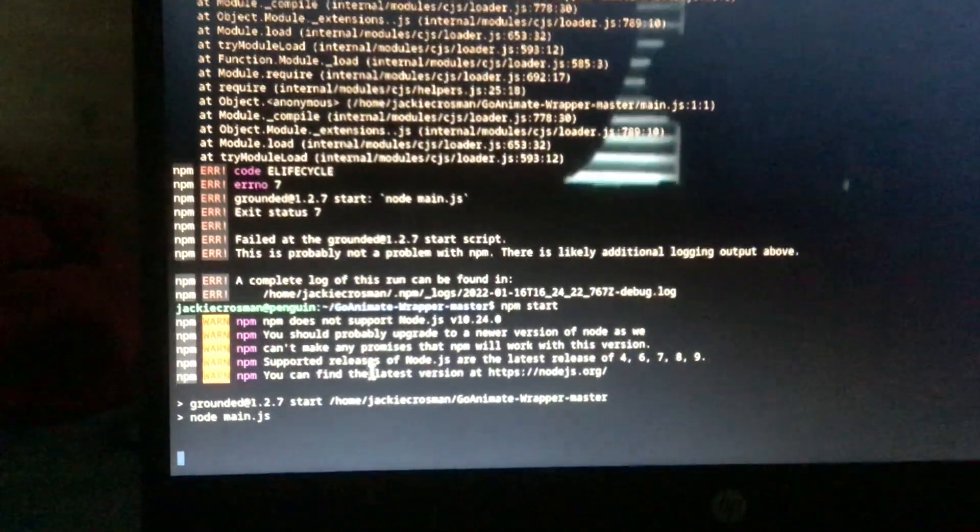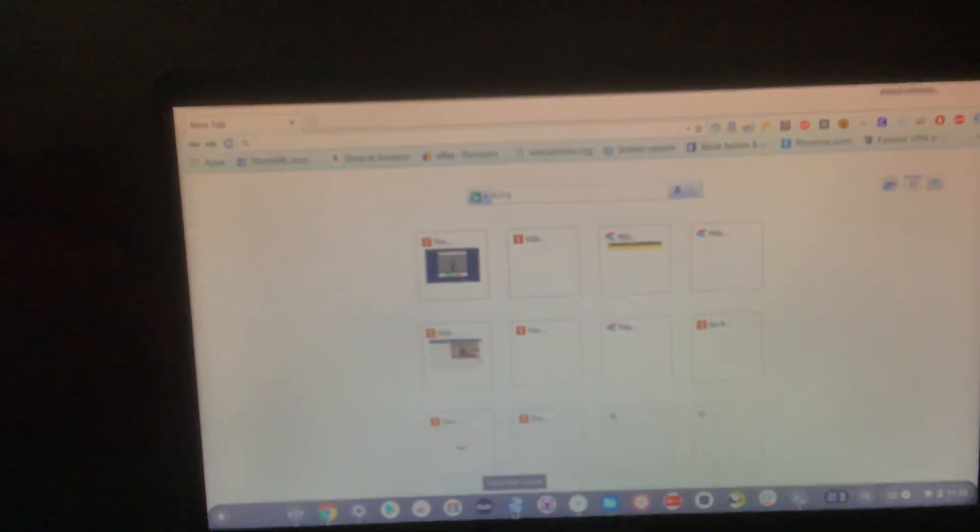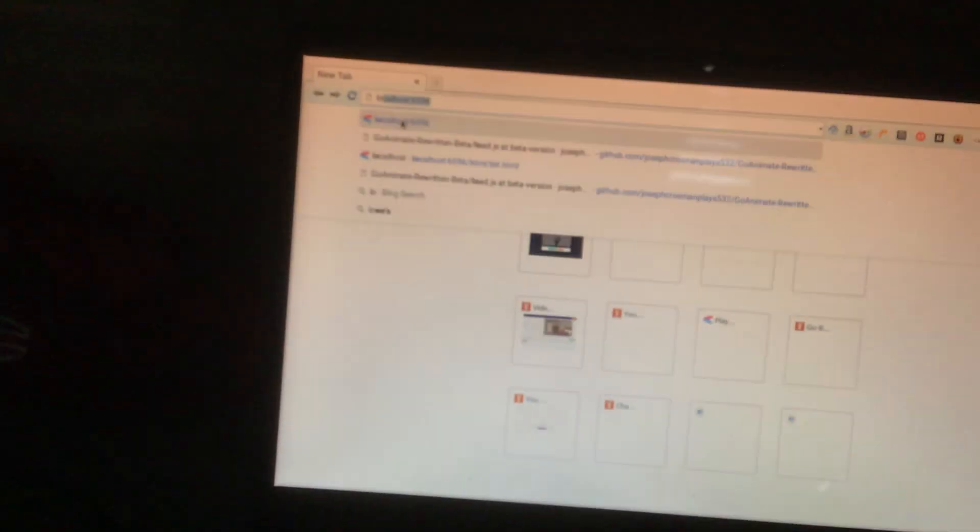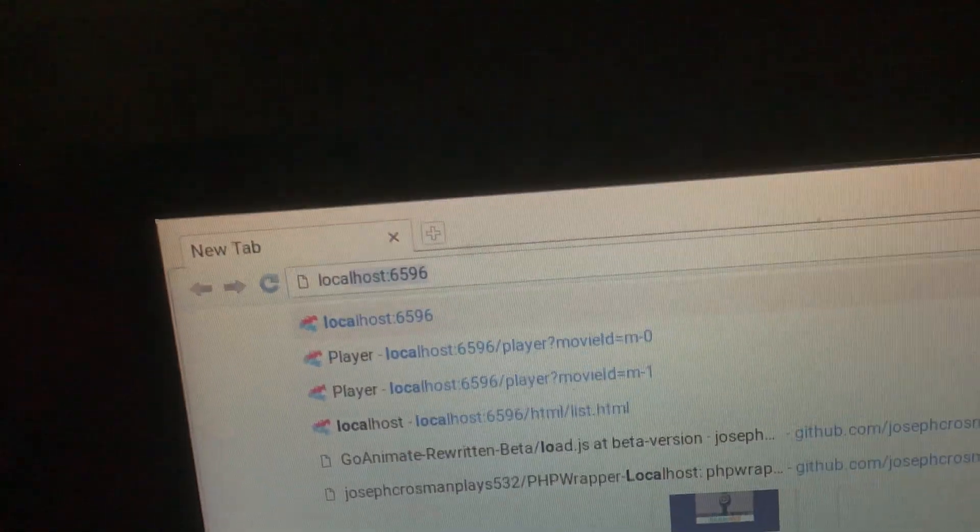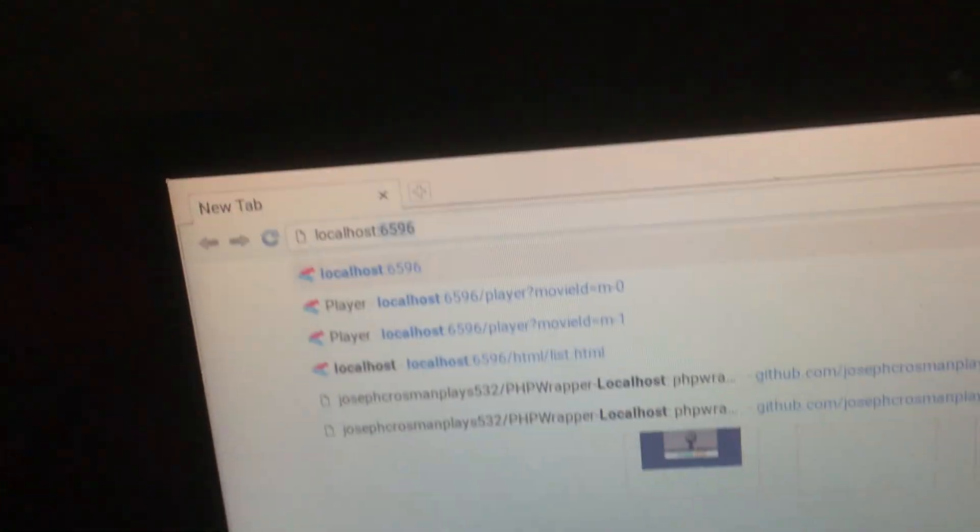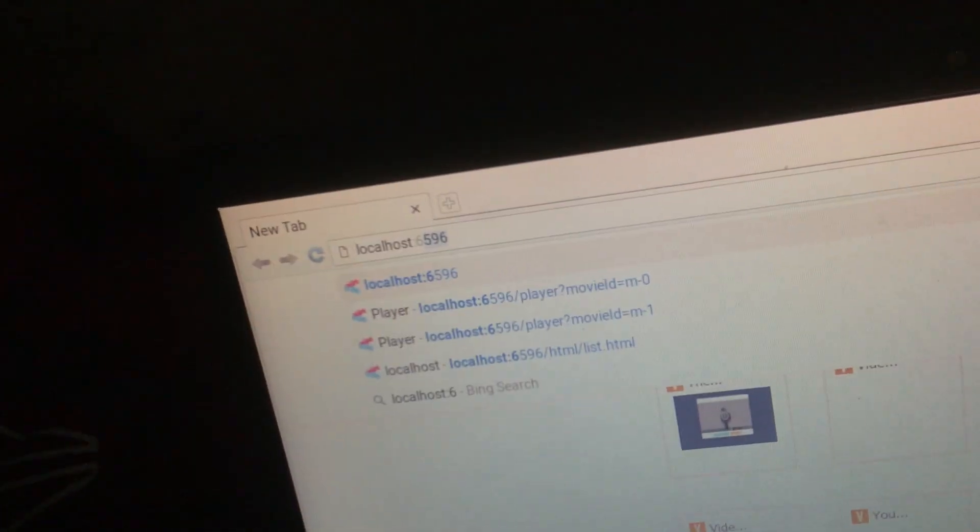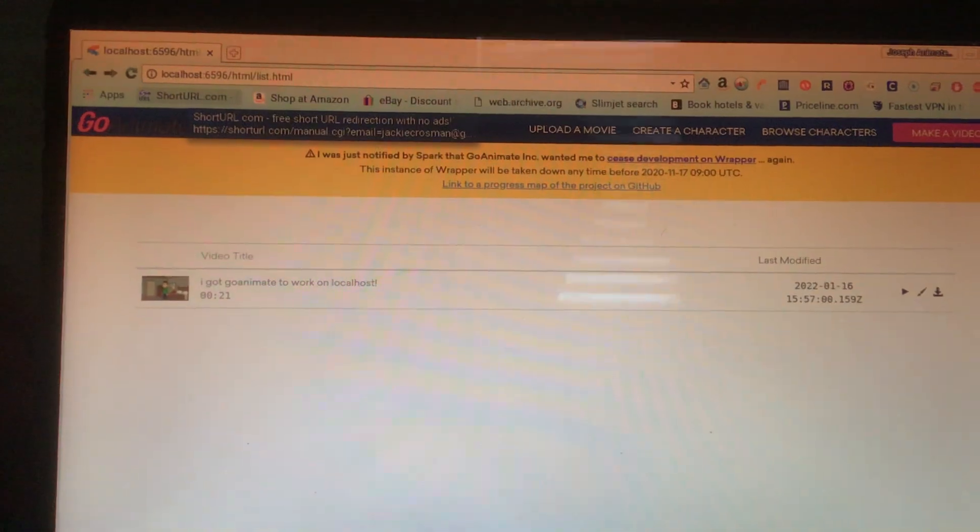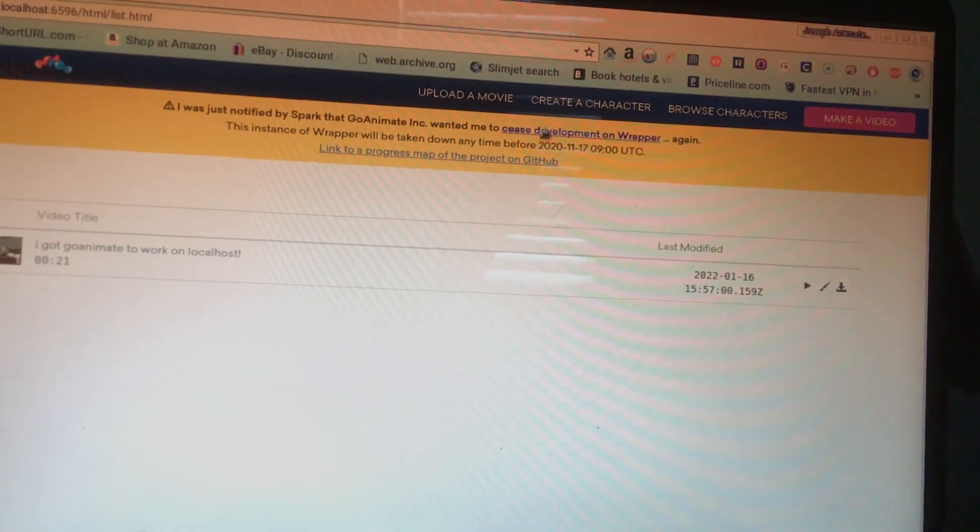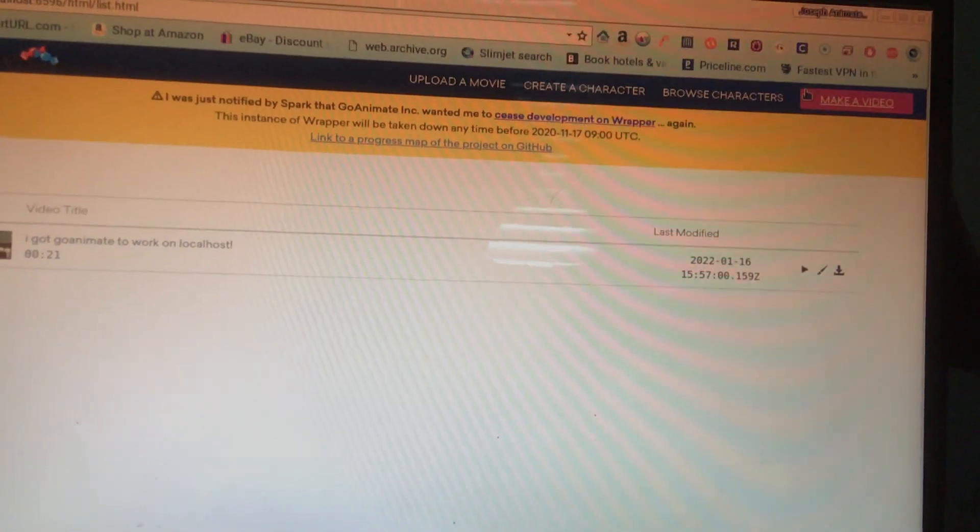So then you will go on your swim jet. You need to know what pops up. So then you're going to do localhost 6596. I already did that so it would technically work for me. So you just do localhost 6596. There you go, it works. You can see I made a couple of videos on here. You can see I've made a video saying that I got going to work on localhost. And yes, everything works, including category, browse characters, make a video.